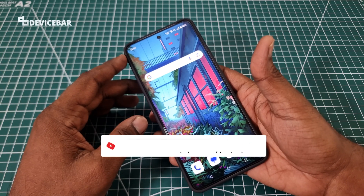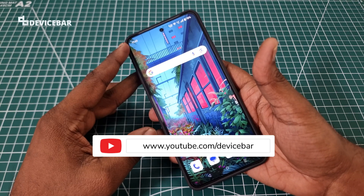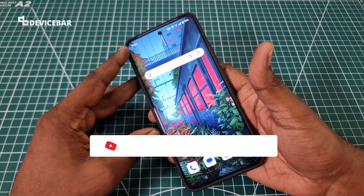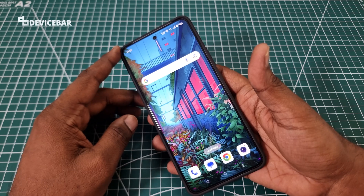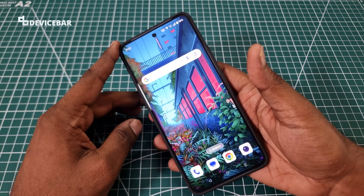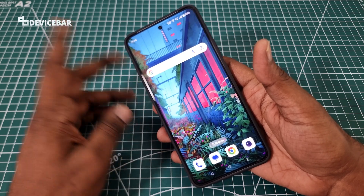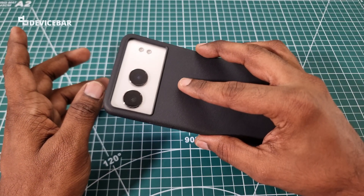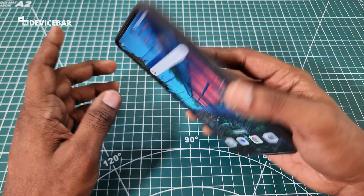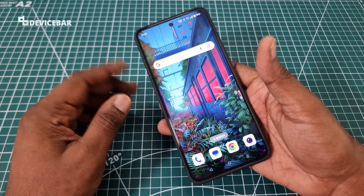Hello everyone, I hope you are doing great. This is Pradeep Kumar from DeviceBar. In this video we will see how to install APK apps from unknown sources on our OnePlus Nord 4 smartphone. So let's check it out.